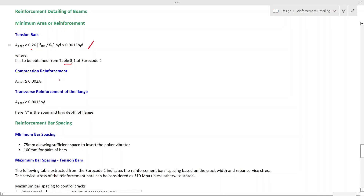When it comes to the compression reinforcement requirement, that should be greater than 0.002Ac, where Ac is the cross-sectional area of the section. This is quite simple and you can easily calculate the compression reinforcement requirement. If you design the beam as a doubly reinforced section and find compression reinforcement, you have to check whether it satisfies this requirement and provide whichever is greater in the section.